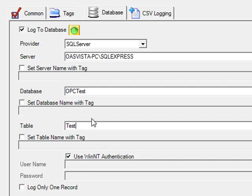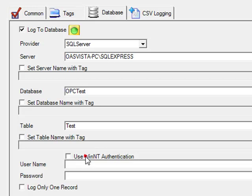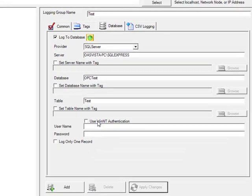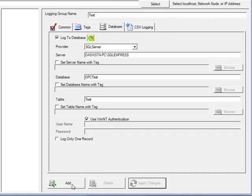Note that all properties of the data logging group can be changed during runtime programmatically from your own Visual Studio application. Also, we can see how we can enable an opcsystems.net tag to automatically change a table, database, or server name. We are going to use Windows authentication, that is the default. We can also use SQL Server Login Authentication as well.